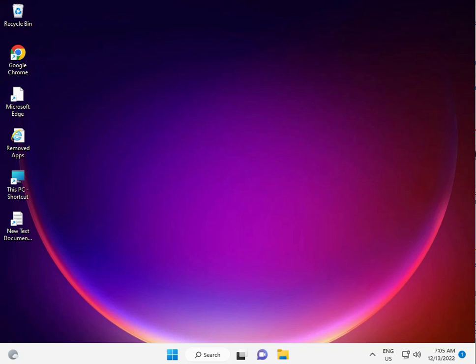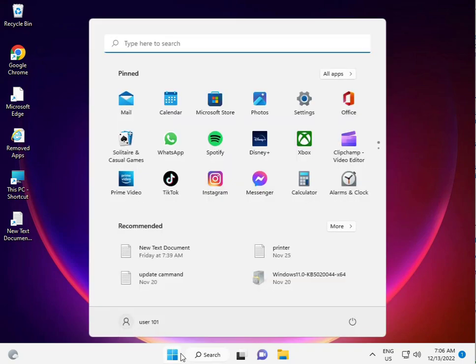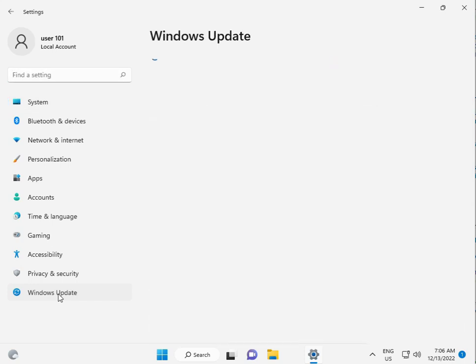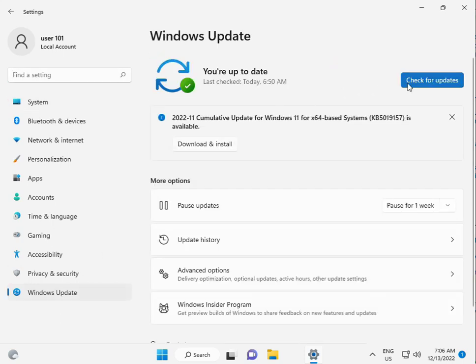The first method is to install all available Windows updates. Click the Start button, go to Settings, then click Windows Update. Click 'Check for updates', then download and install. This is the first step.